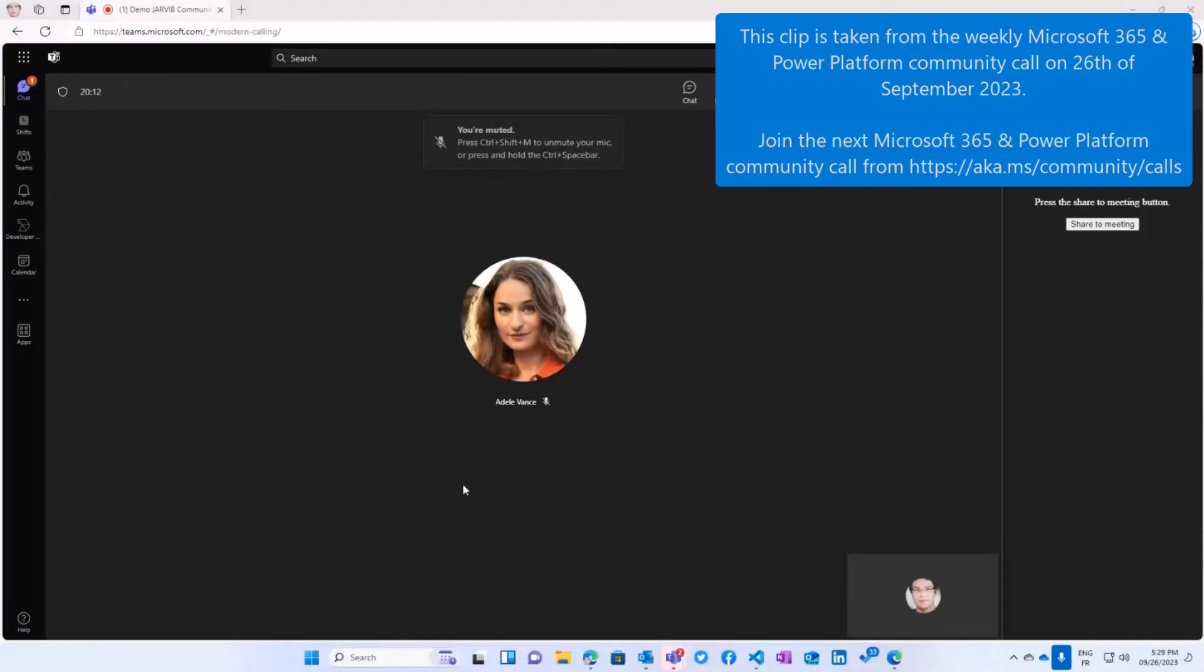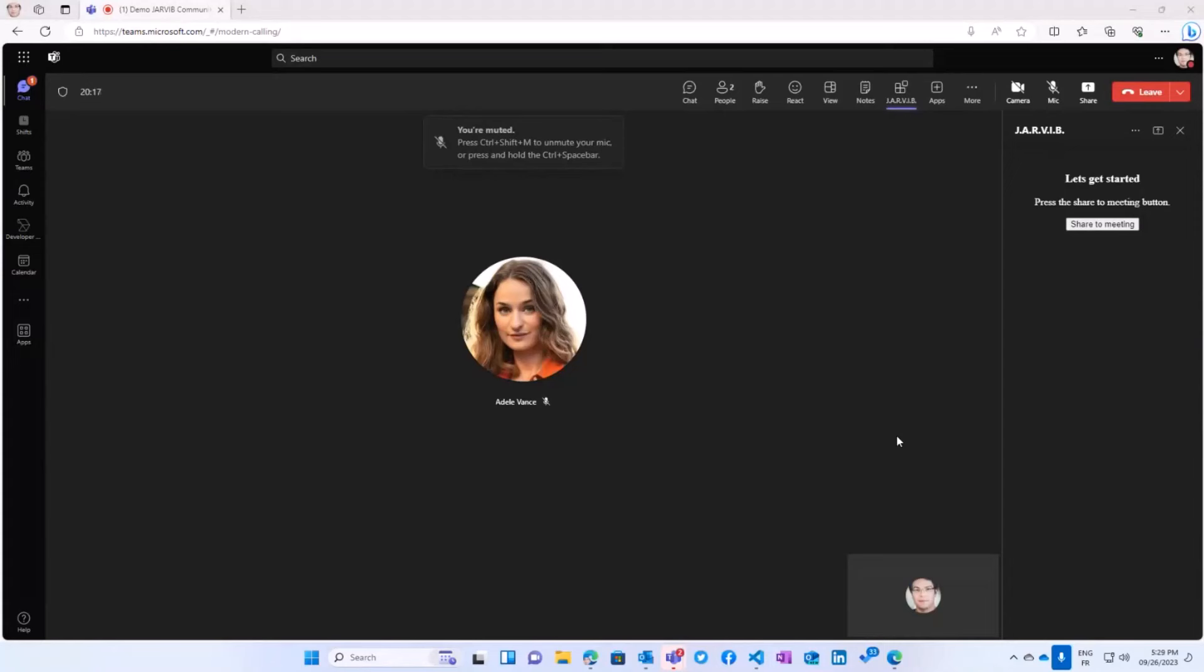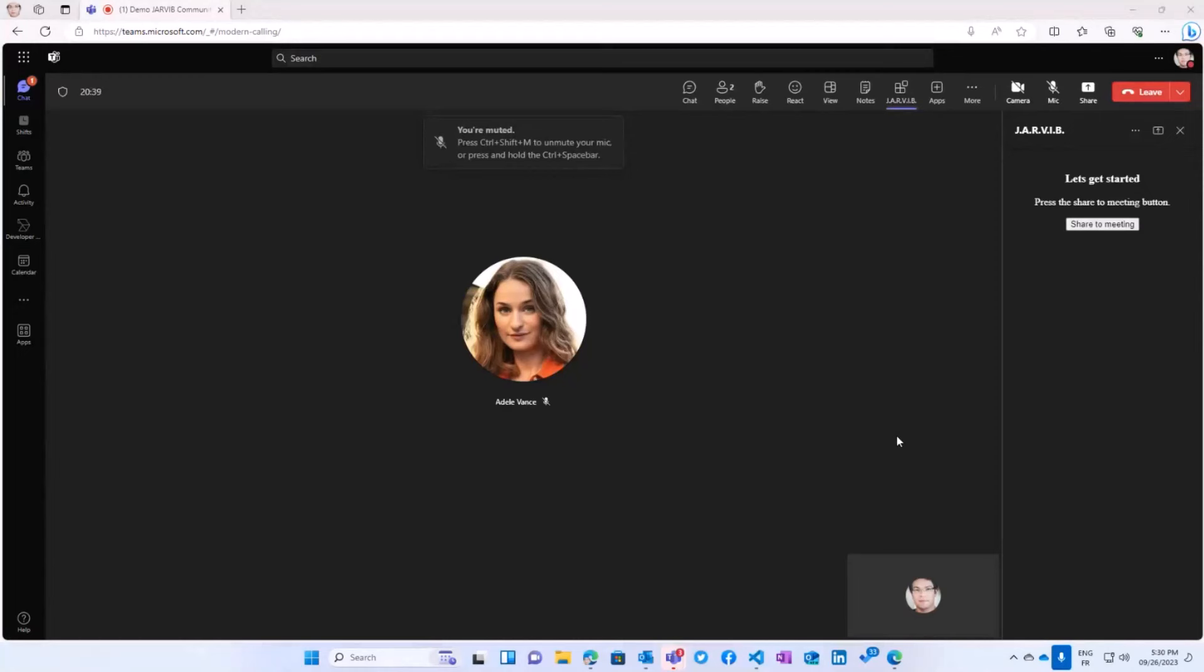The idea here is I wanted to build my custom copilot using the Teams AI library. The Teams AI library is really a new way to build a bot-based application in Teams and use Azure OpenAI or OpenAI to help you do some tasks. It could be a smart bot, but it could also be something to help you generating code. So it would be in continuity with what we've seen with Dan.